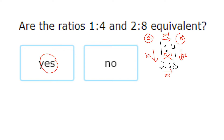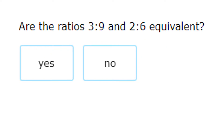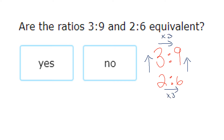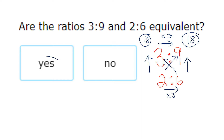You don't have to do all three tests — just find one piece of evidence. For 3 to 9 compared to 2 to 6, going up and down you can see that 3 to 9 is multiplication by 3 and 2 to 6 is also multiplication by 3, so they're equivalent. Cross multiplying also confirms: 2 times 9 is 18 and 6 times 3 is also 18.